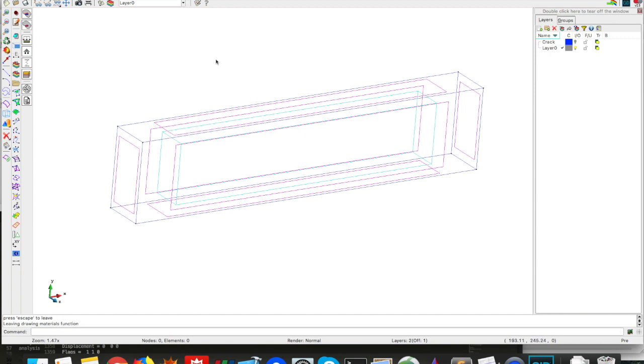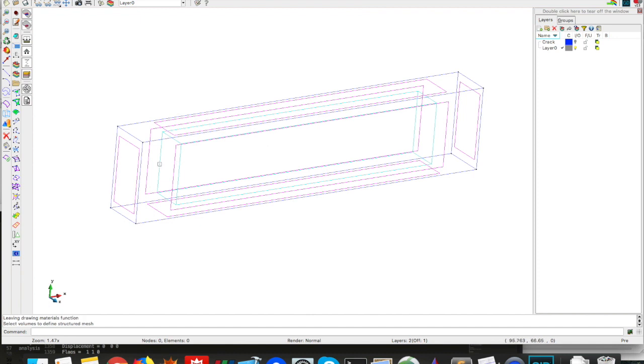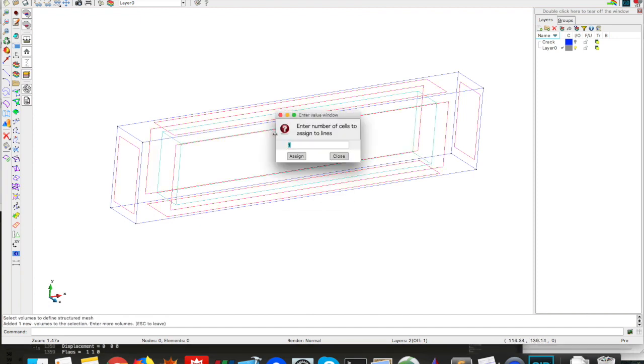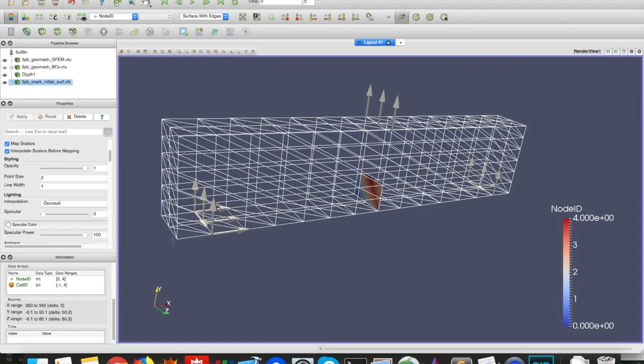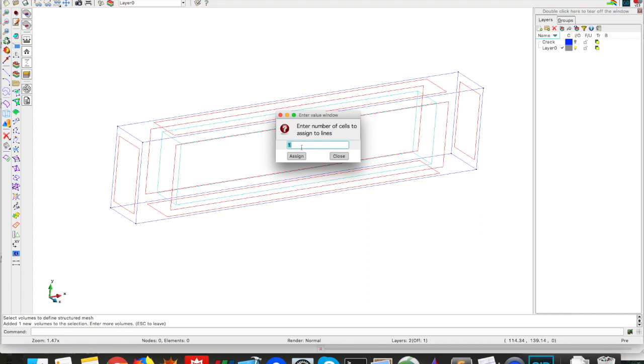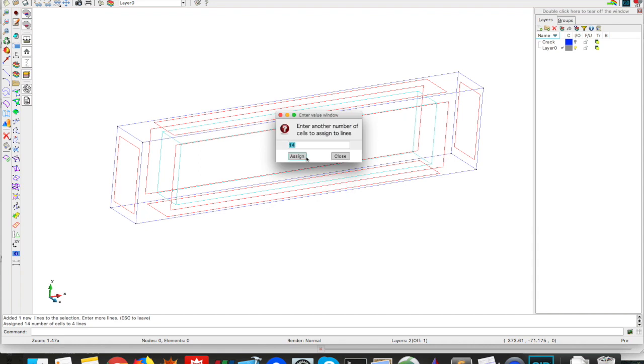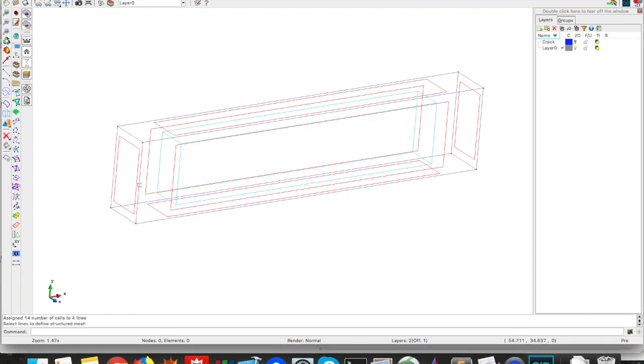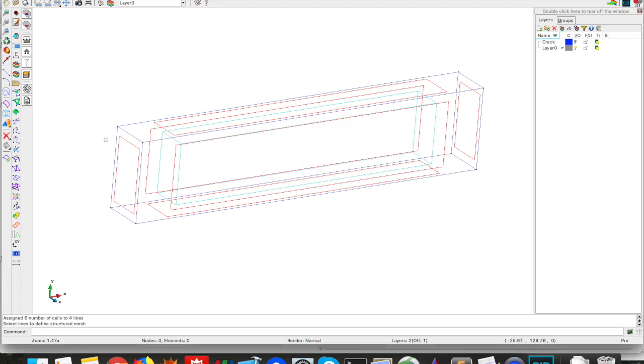Now we need to set the mesh parameters for this domain, and we're gonna do this by mesh structure, in the volume, and we're gonna assign the number of cells. So we're gonna select this volume, escape. Then we want how many cells, here we have 14 in X, 6 in Y, and 2 in Z, so let's do the same thing here. 14 in X, see that when I click in one line, it clicks already the other lines that have to, that will be the same, escape. 6 in Y, these four lines, escape. And 2 in Z, this line, and these other lines are already clicked, escape. And we can close.